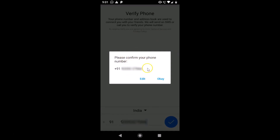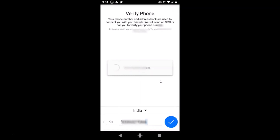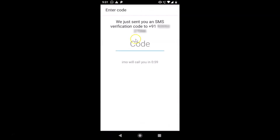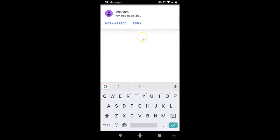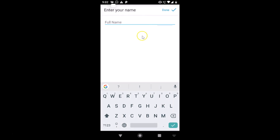A pop-up will appear saying 'Please confirm your phone number' — check if your number is correct, then tap OK. You'll see 'We just sent you an SMS verification code' to your number. The code is checked and verified automatically.